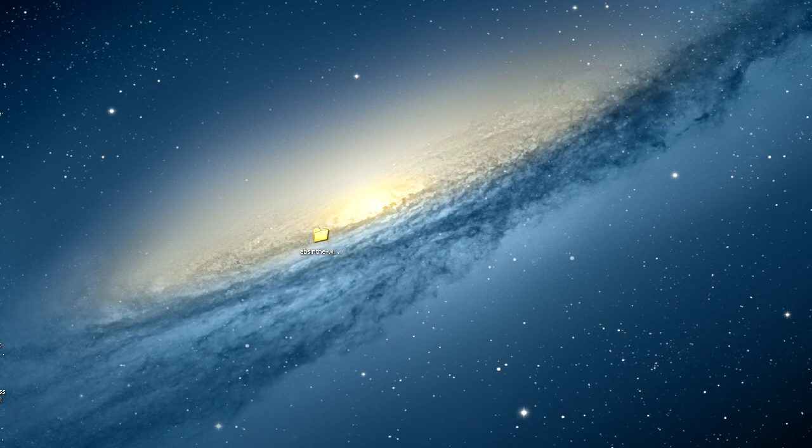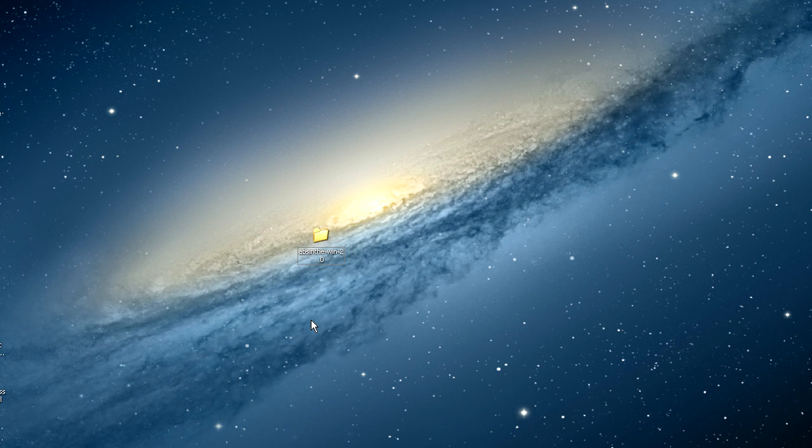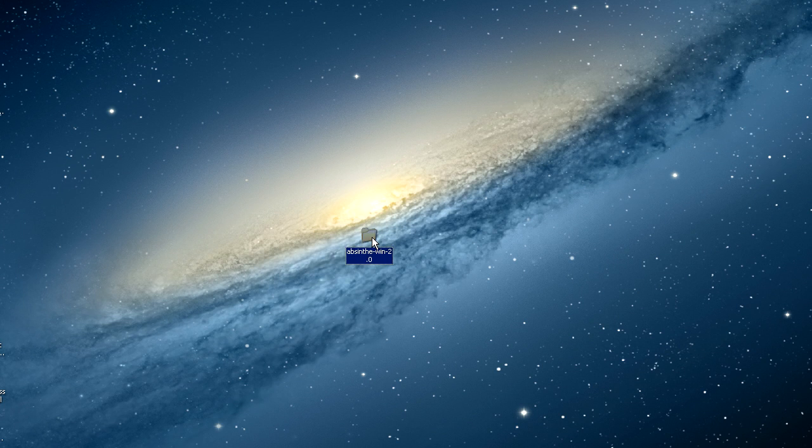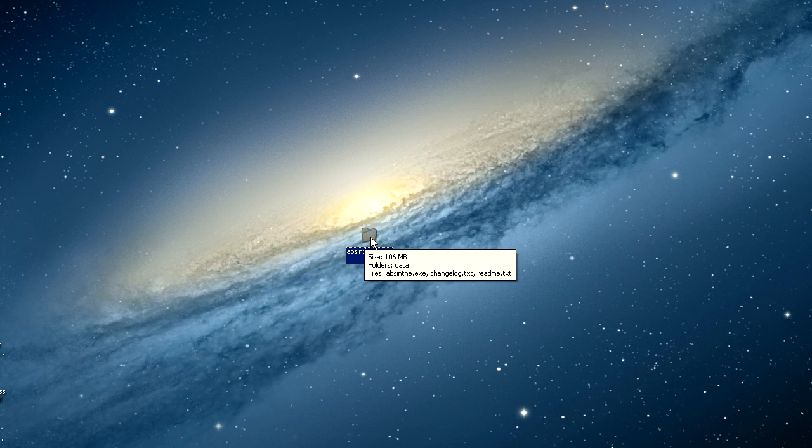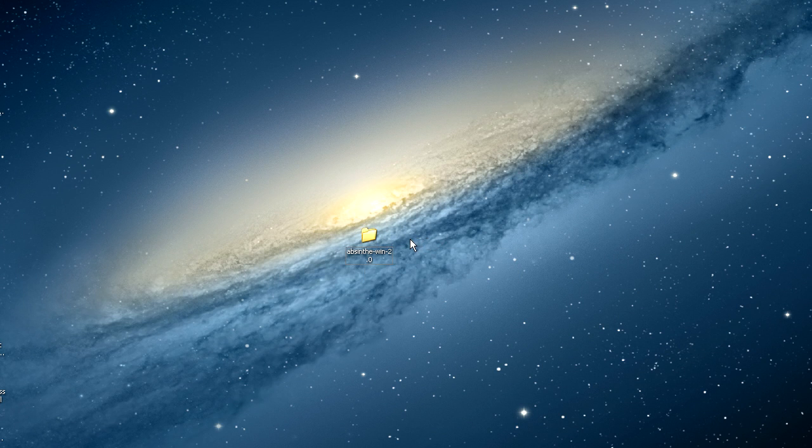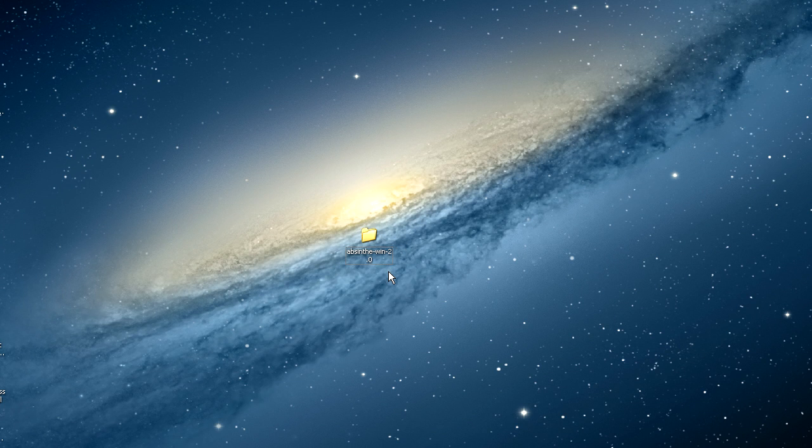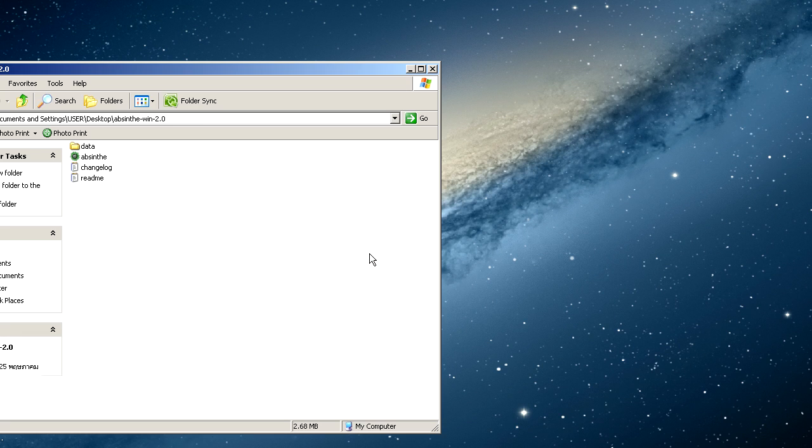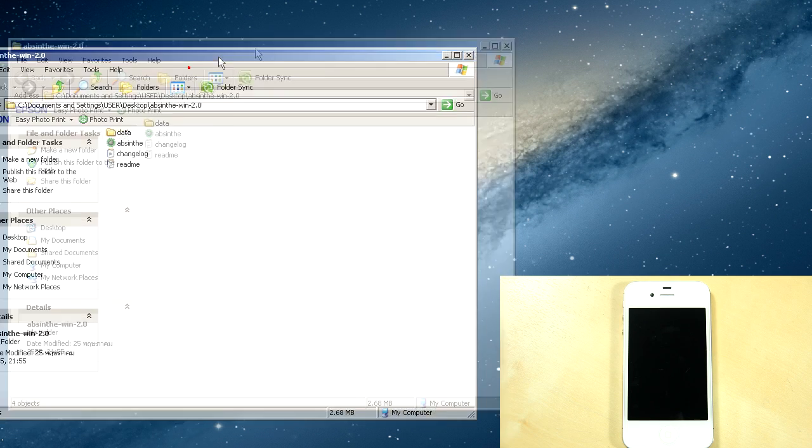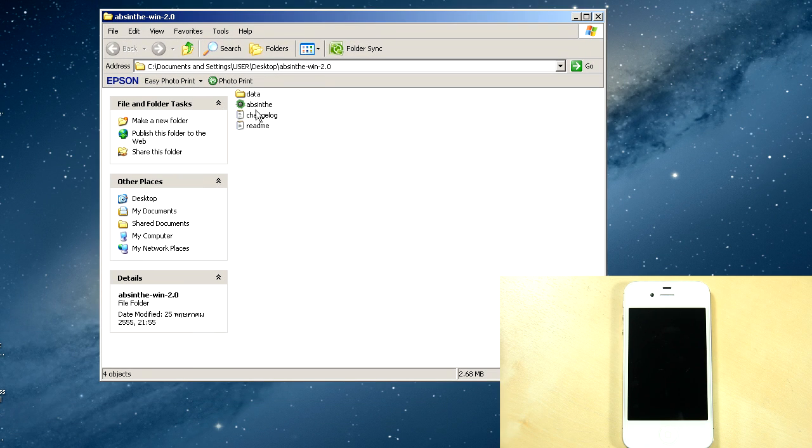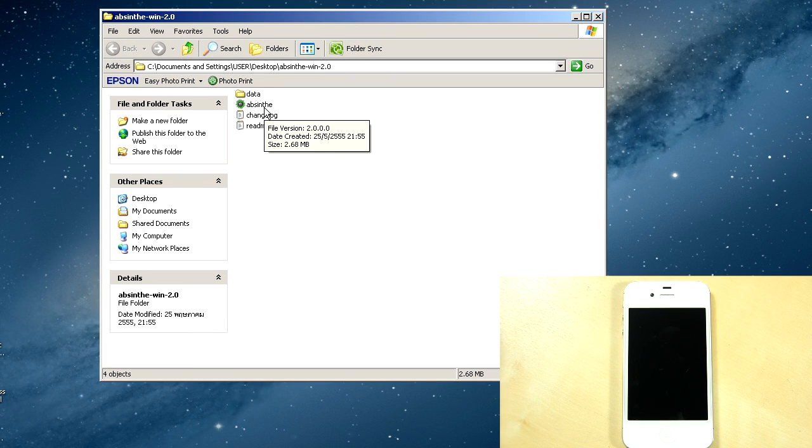Enough of me talking, let's just get on with the tutorial. You just download the Absinthe program from the Green Poison website. I have all the links that are necessary in the description down below. You'll just get a zip file, you would have to extract it and you'll get this folder with all the data and Absinthe itself. So you just plug in your phone that I have right here.